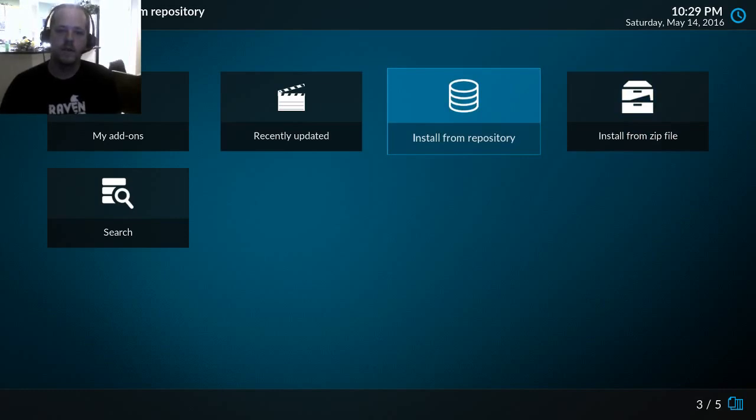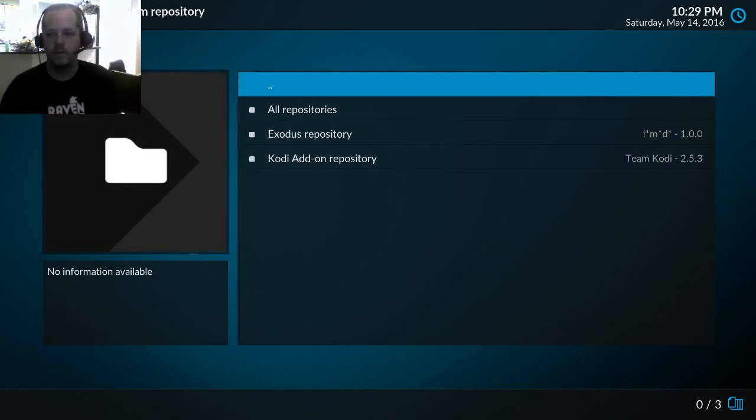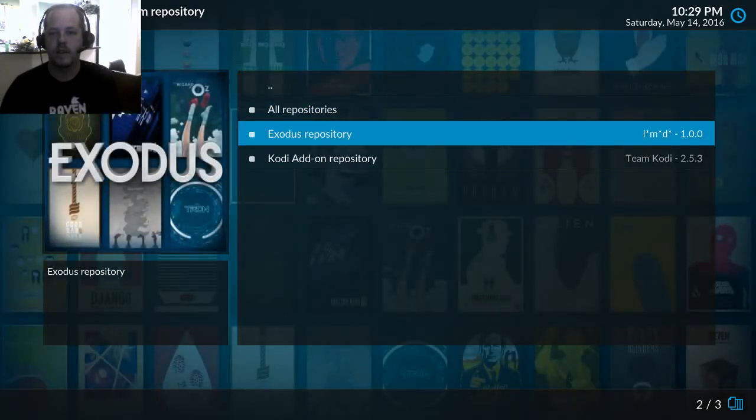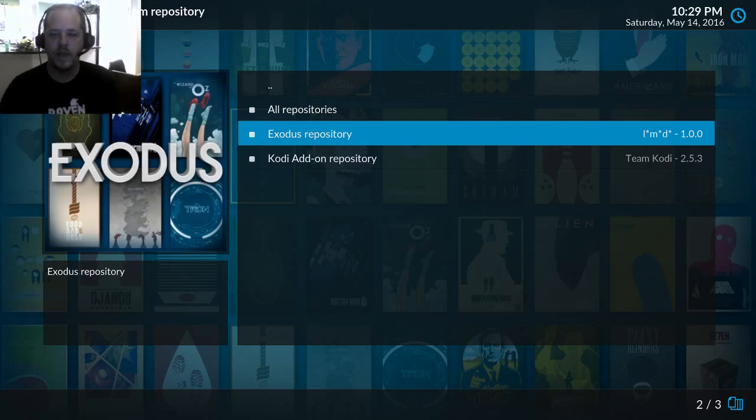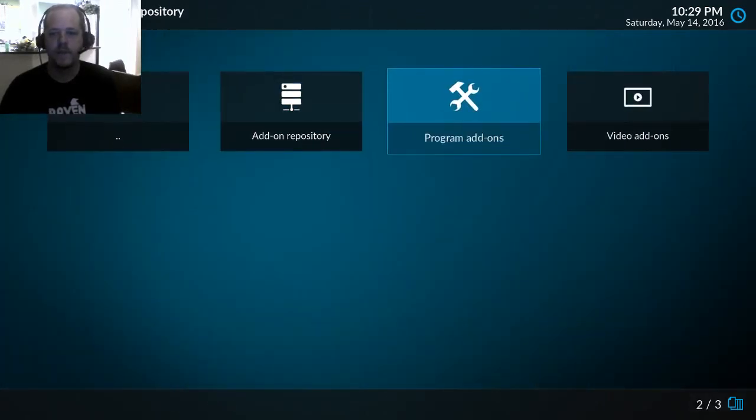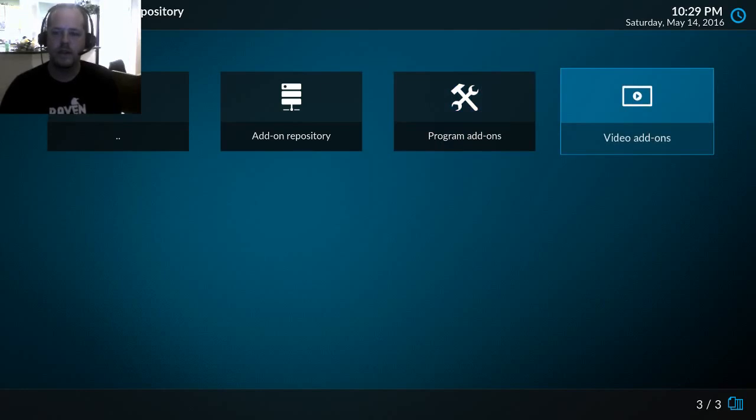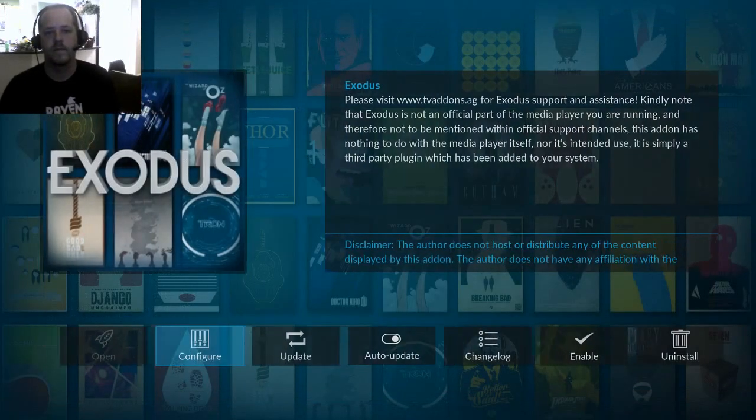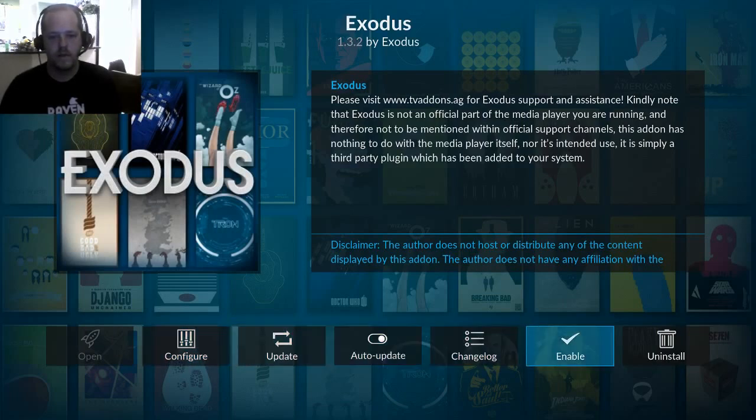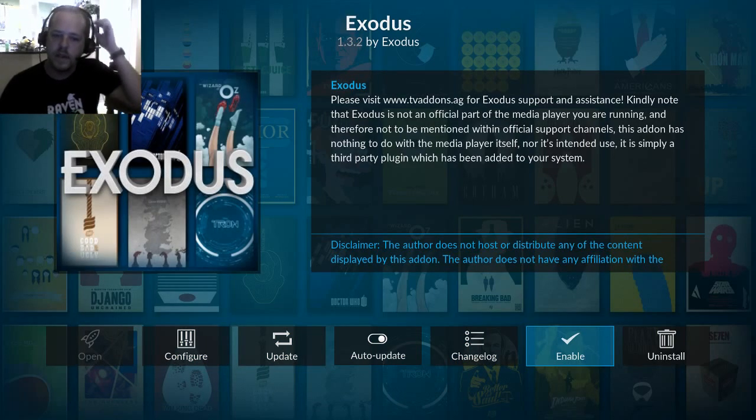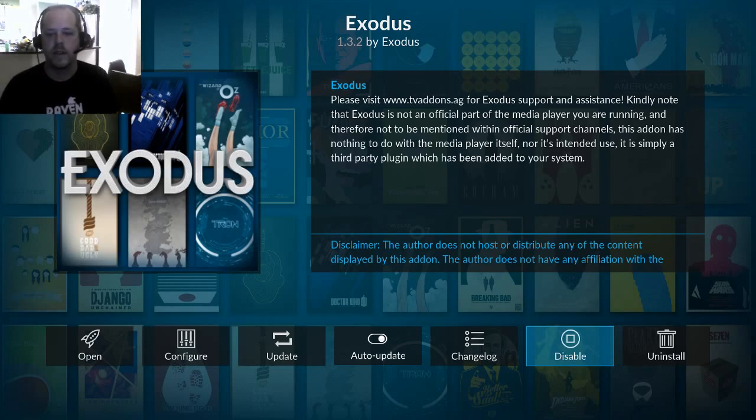Then you will want to install from repository. Now before we clicked on that and it went right into the categories of plugins, but now that we have more than one repository it's letting you select. I like how the author is L-M-D with asterisks. That would be lambda. Okay, we'll go over to video add-ons and here's Exodus. Okay, I think I've already installed this, so you will have an install option and then once it's installed enable it.